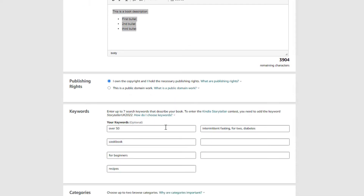Next, for keywords, there are some best practices. You get seven keyword boxes. You never want to put keywords in these boxes that are already in your title or subtitle, because they're already getting indexed and you're not going to rank any higher for them. I was guilty of doing that for a long time thinking it would give extra weight, but it just doesn't work that way.